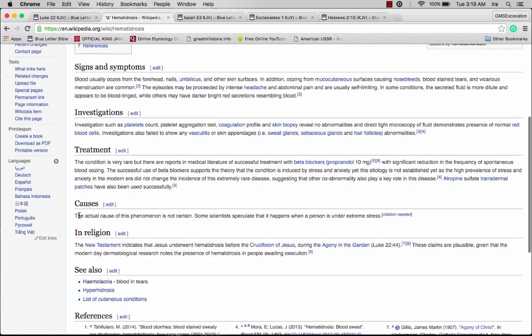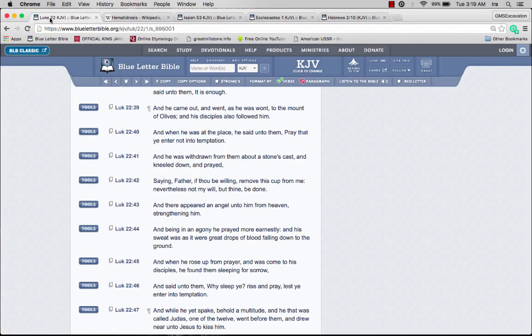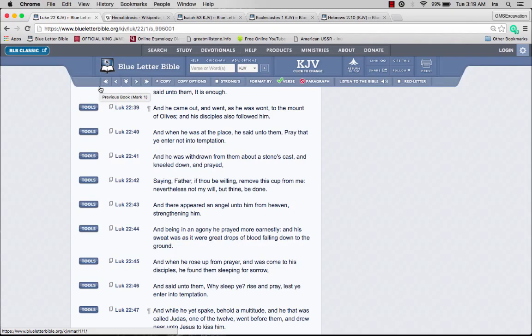The actual cause of this phenomenon is not certain. Some scientists speculate that it happens when a person is under extreme stress. That's what you can entail with this scripture. Yahwishai was under extreme stress, and I'm pretty sure he was under this same stress during the Passover.